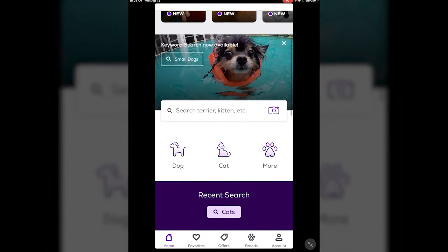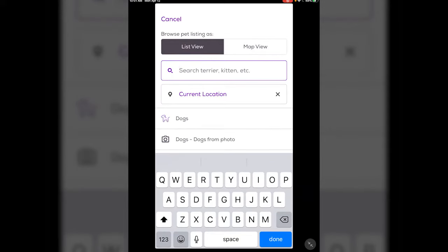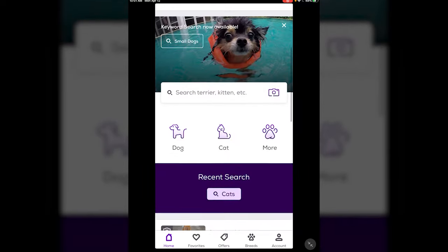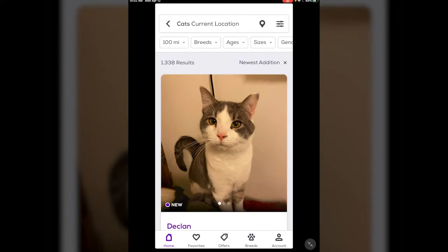Down here is where you can start looking for specific animals. You can search by breed, or just 'cats,' or whatever you have in mind. Below that it has dog, cat, and more — so if you're looking for birds or anything else. If we tap 'cat,' it shows the cats in my current location, Lexington, within 100 miles.